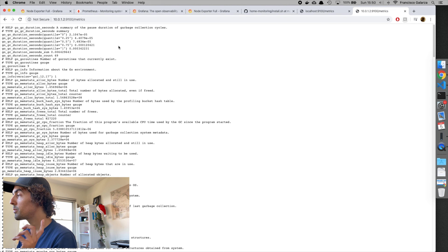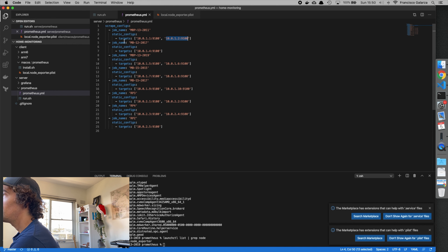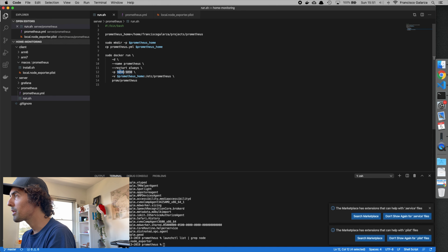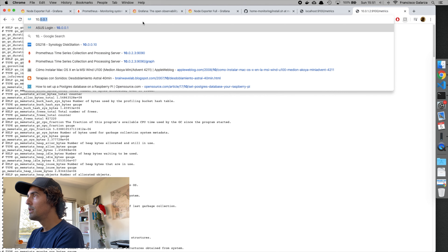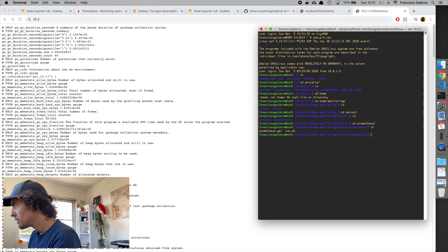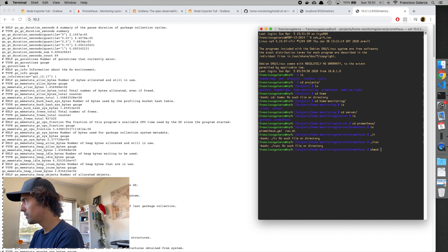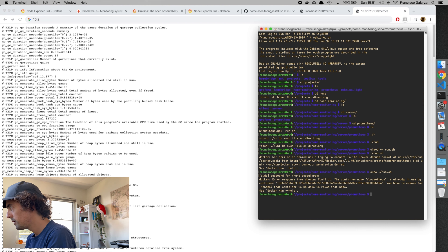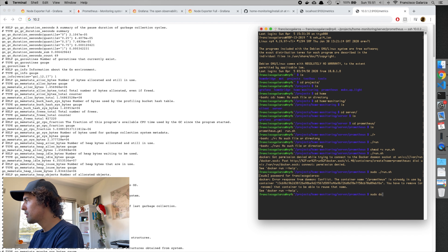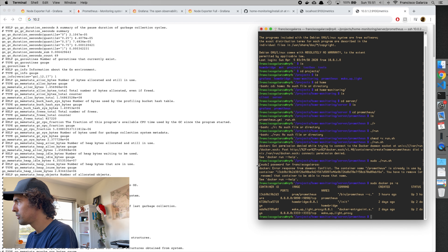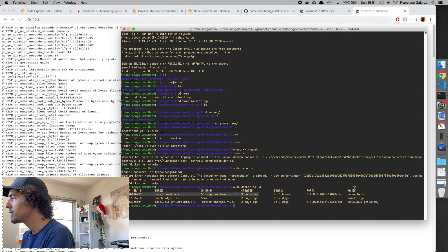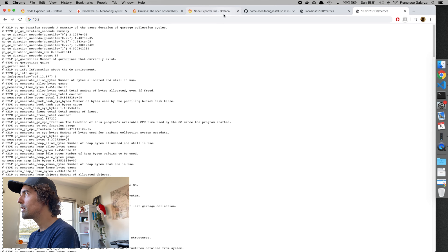Each device runs the Prometheus node exporter, which exposes those metrics. You go ahead and create one of these definitions for each server. Then when you start Prometheus with the docker run command, it will expose something on that port. So let me have a look — running the install script now. It looks like it's already running. Docker PS shows it's been running for three hours — I already created this before.